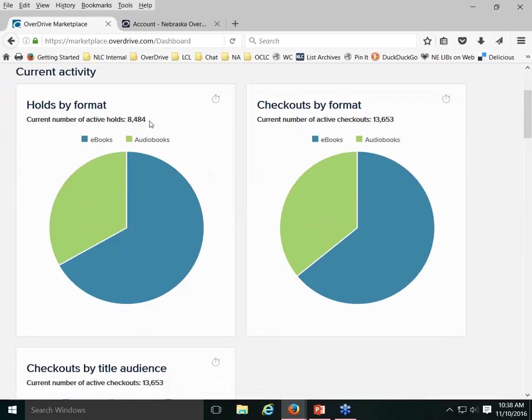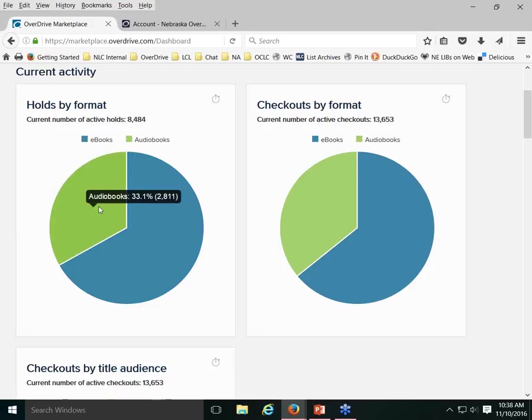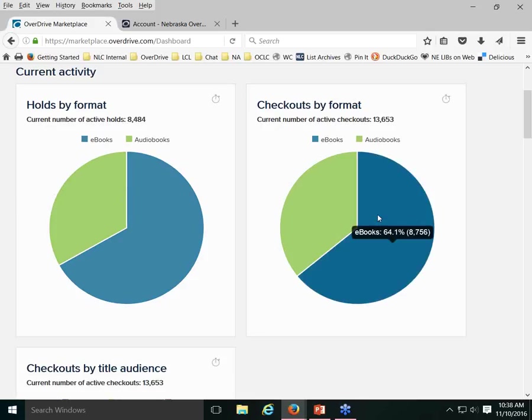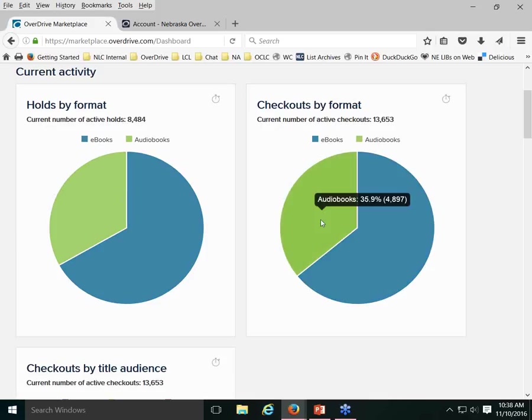Under Current Activity, you can see how many holds are currently active — there are currently 8,484 holds. The breakdown: 5,673 holds on ebooks (66.9%) and 2,811 holds on audiobooks (33%). For current checkouts, there are 13,653 titles checked out by consortium members — 64% ebooks and 35.9% audiobooks.